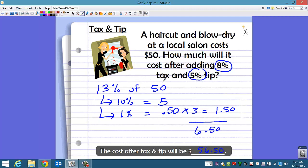Make sure you're actually answering the question. If you answered $6.50, your answer would be wrong. Yes, that is the tax and tip amount, but the question wants the total cost including tax and tip — so you have to go back and add it to the cost of the service.